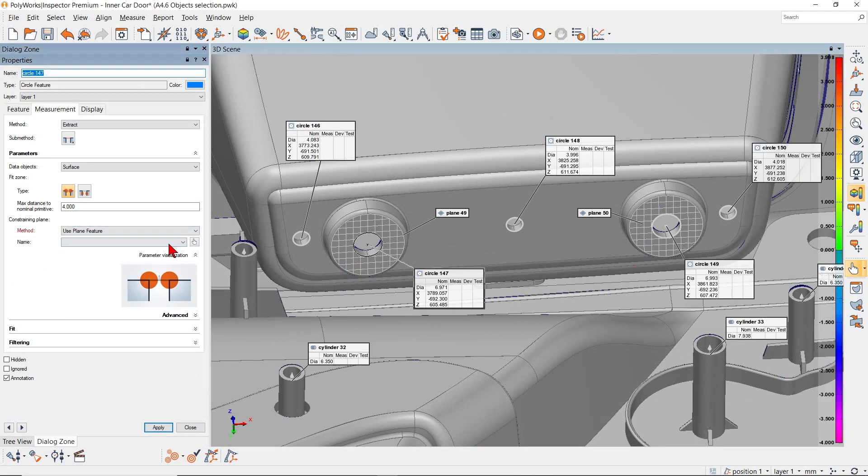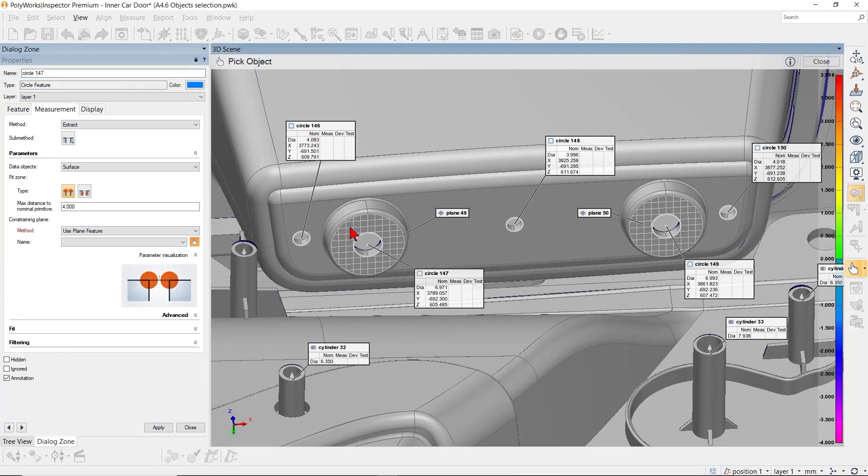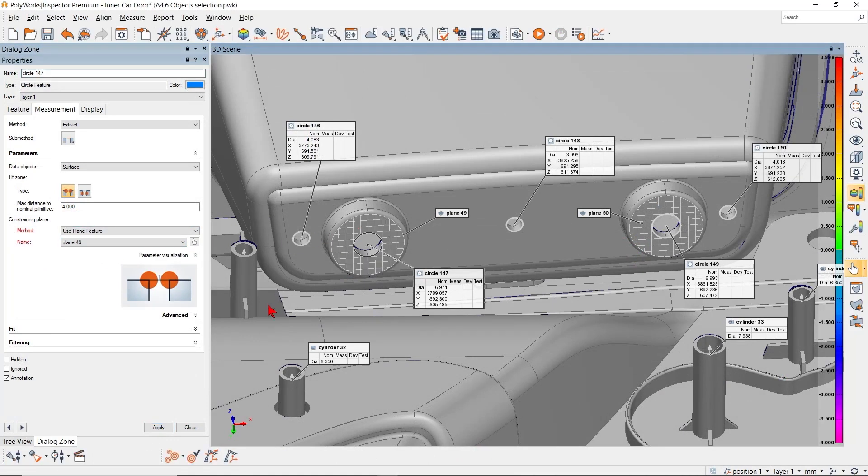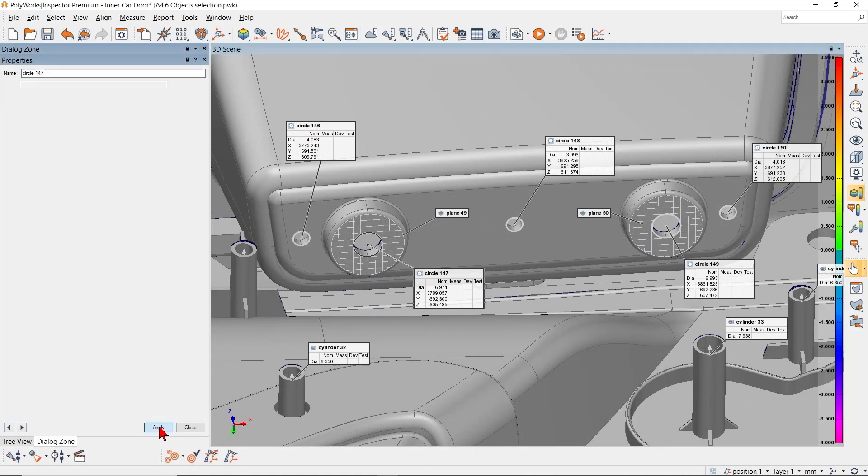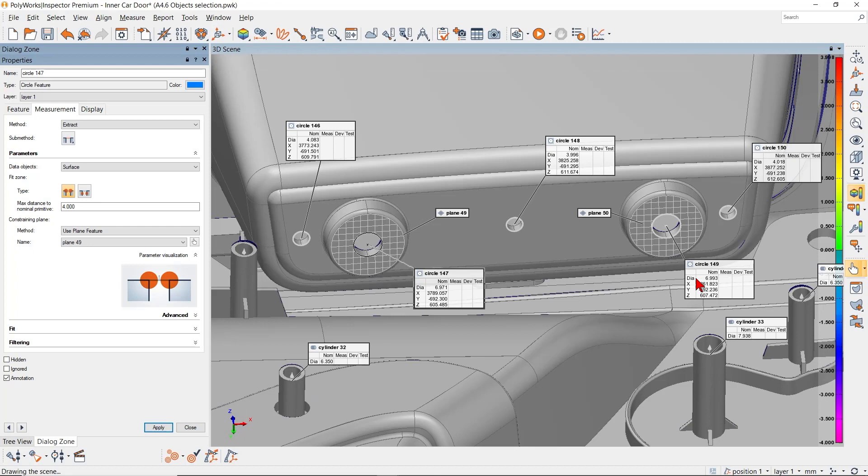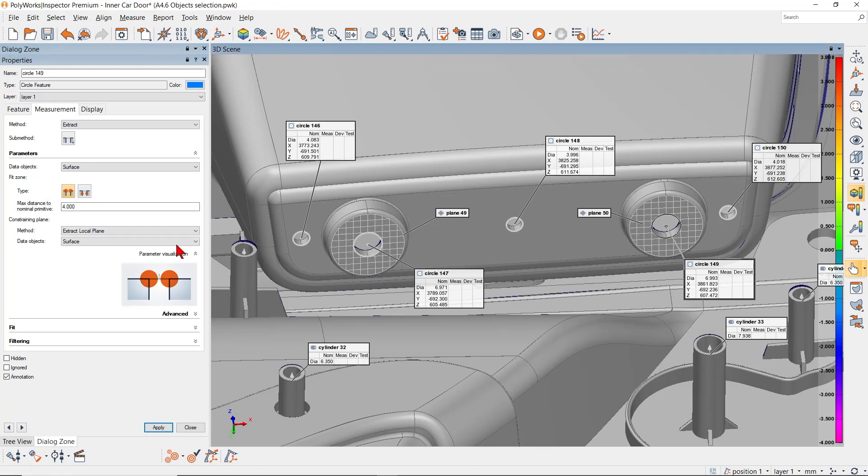With PolyWorks Inspector 2021, reduce your project setup time with new tools for intuitive object selection.